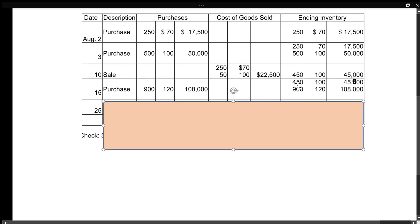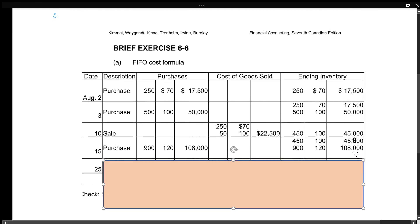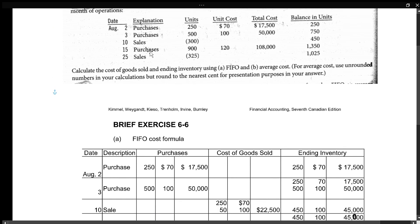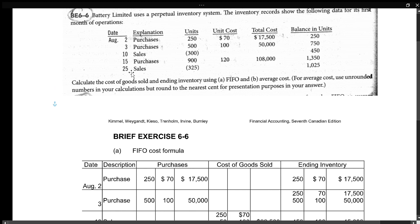In ending inventory after August 15th, we have the 450 units at $100 for $45,000, and then the new 900 units at $120 each for $108,000. You can put these together or keep them separate.